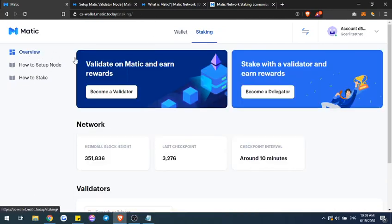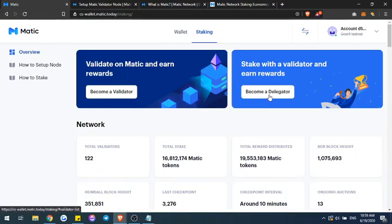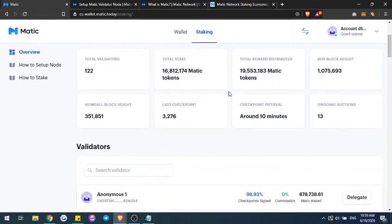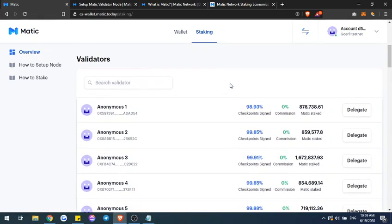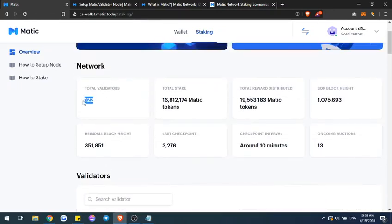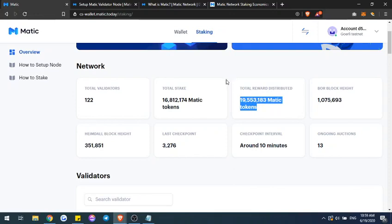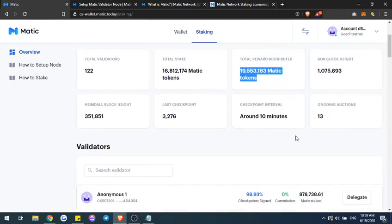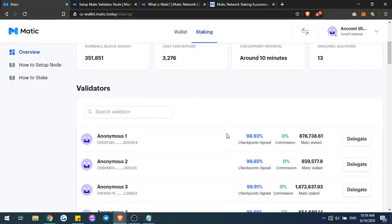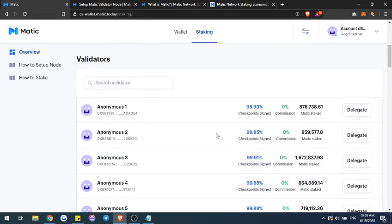The next one is going to be the delegating part. For the delegator, you can become a delegator by looking down here at all active validators. On the network right now there are over 122 total validators, and over 19 million was already distributed for rewards for the Matic network testnet. It also shows you different intervals like when was the last checkpoint and around how many intervals are in the checkpoint period. There are 13 auctions going on — those are for the validator network. If you just want to become a delegator and delegate your tokens to a validator, you'll choose your validator from this list.